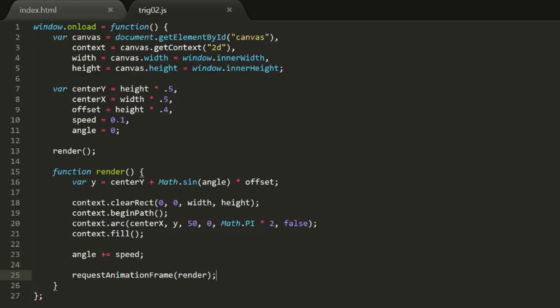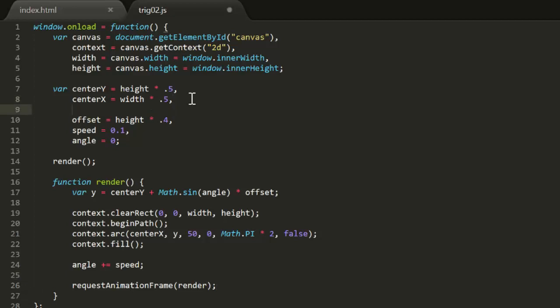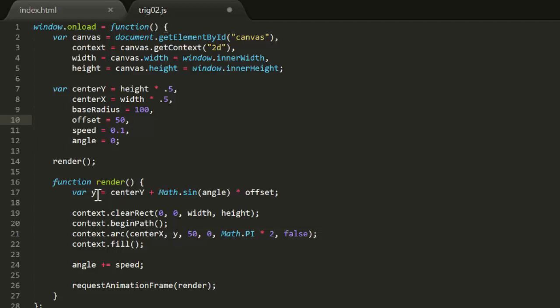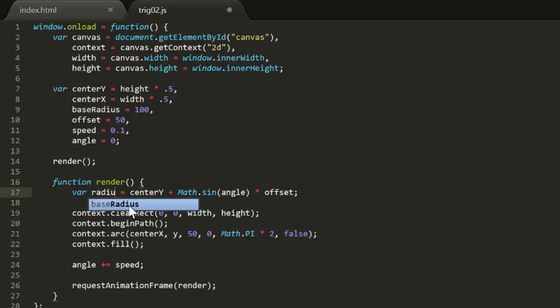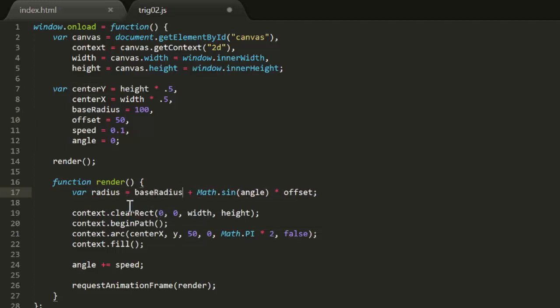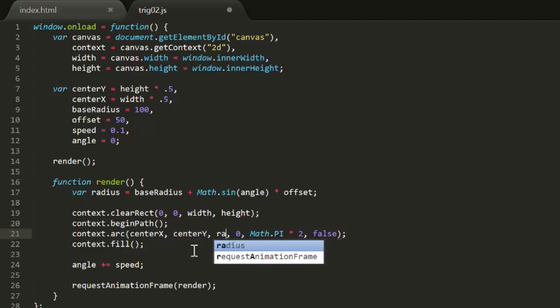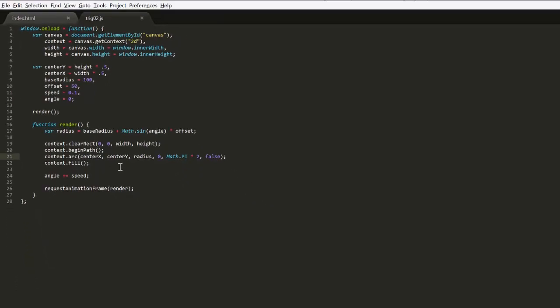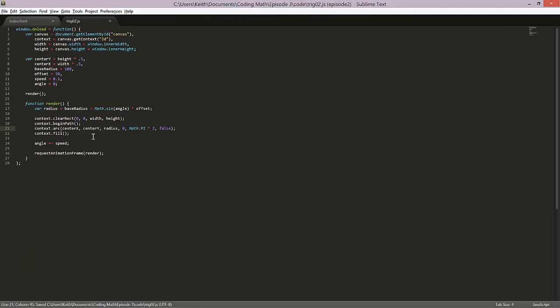Again, we'll need some kind of base value for the radius. It will get larger and smaller than that base value as the sine wave adds or subtracts from it. We'll call that baseRadius and set that to 100. We'll also change the offset to equal 50. This means the radius will go from 50 to 150, 100 plus 50. Now in the render function, we'll just change that so it creates a final radius and draws a circle center screen with that radius. Test that and we'll see the circle growing and shrinking.